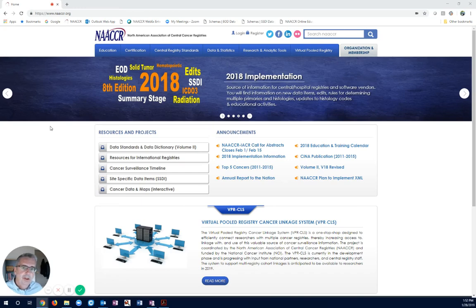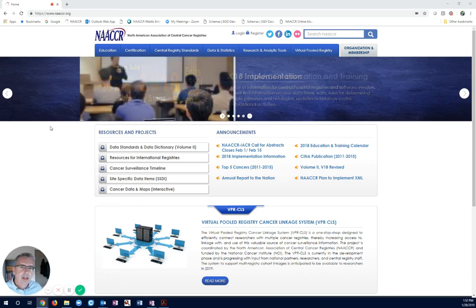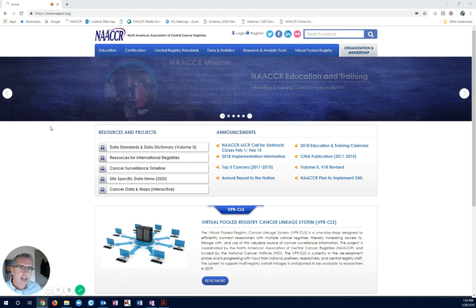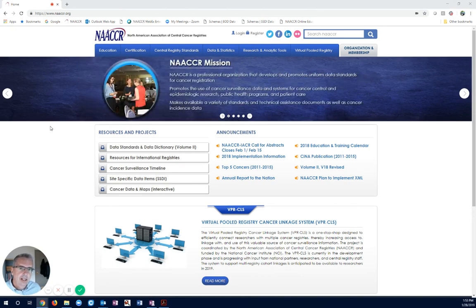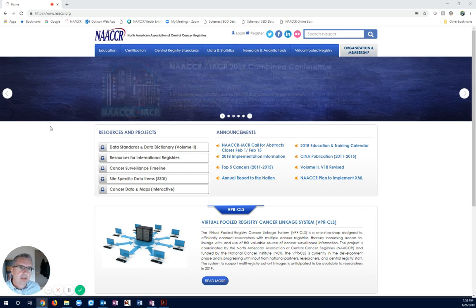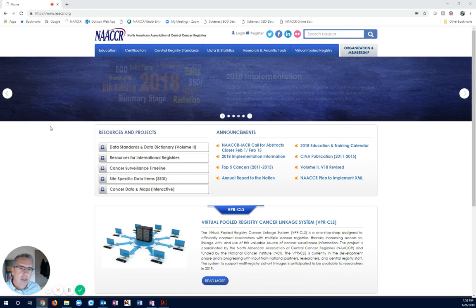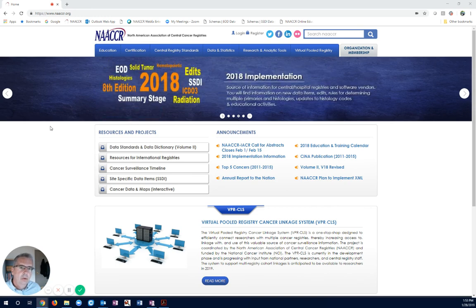Hi, my name is Jim Hofferkamp, Program Manager of Education and Training at NACER. I'm here to talk a little bit about NACER Share. NACER Share is the online collaborative workspace that can be used by NACER members that are part of NACER steering committees, work groups, and task forces.